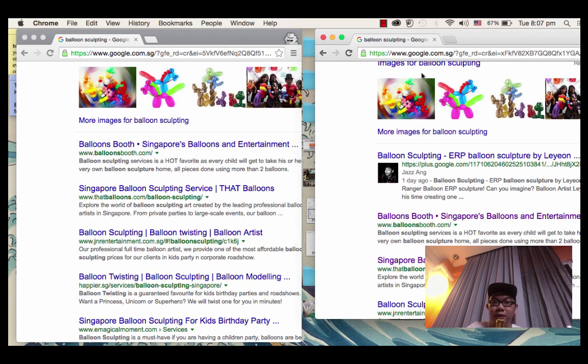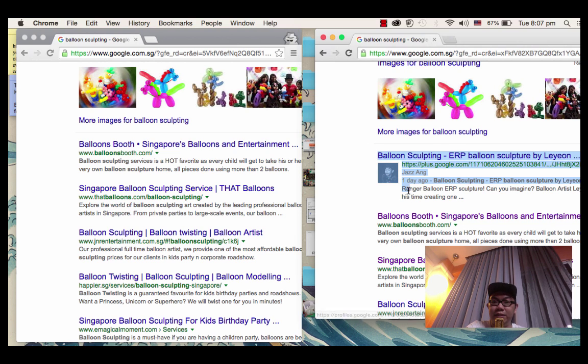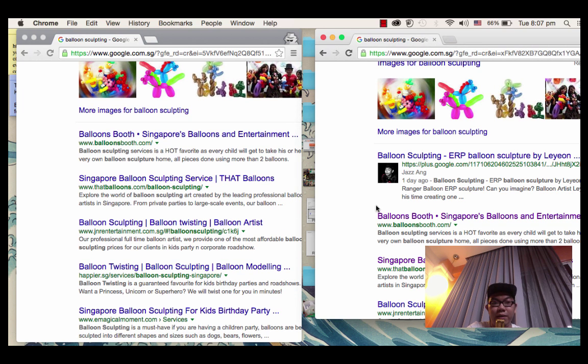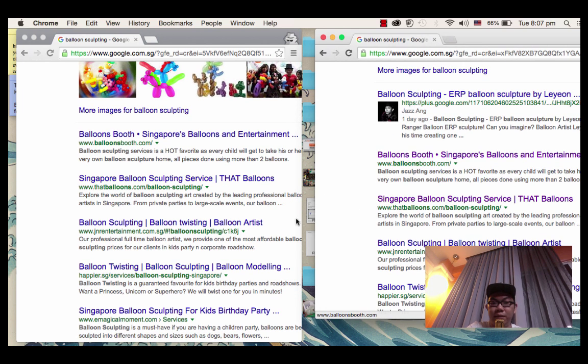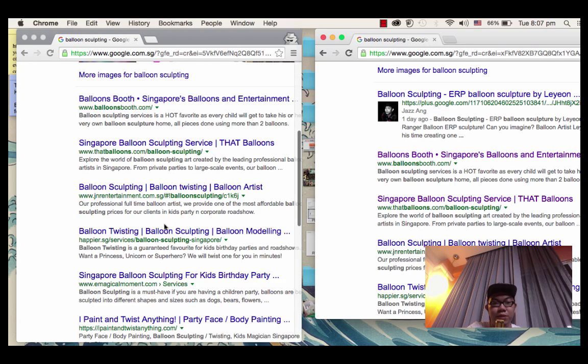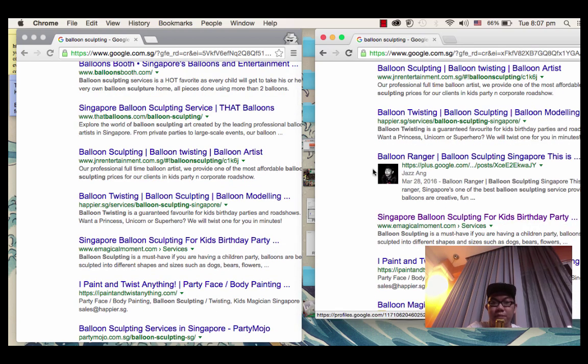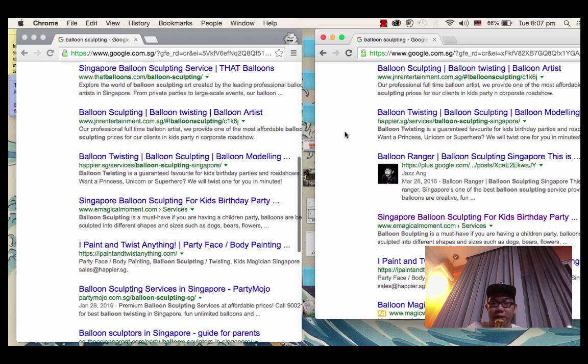Secondly, look at this one here without the private browser. There's actually my Google Plus page, but in fact there isn't in incognito mode. Check out the web ranking - it's the same: one, two, three, four. It's the same. The fifth one is different. The fifth one is my Google Plus page.